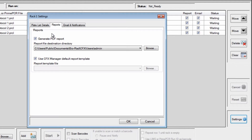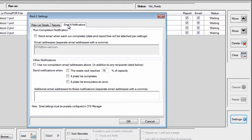If you would like to receive email notifications, click on the Email and Notifications tab. Check the Send Email When Each Run Completes box and enter your email address. Then click OK.